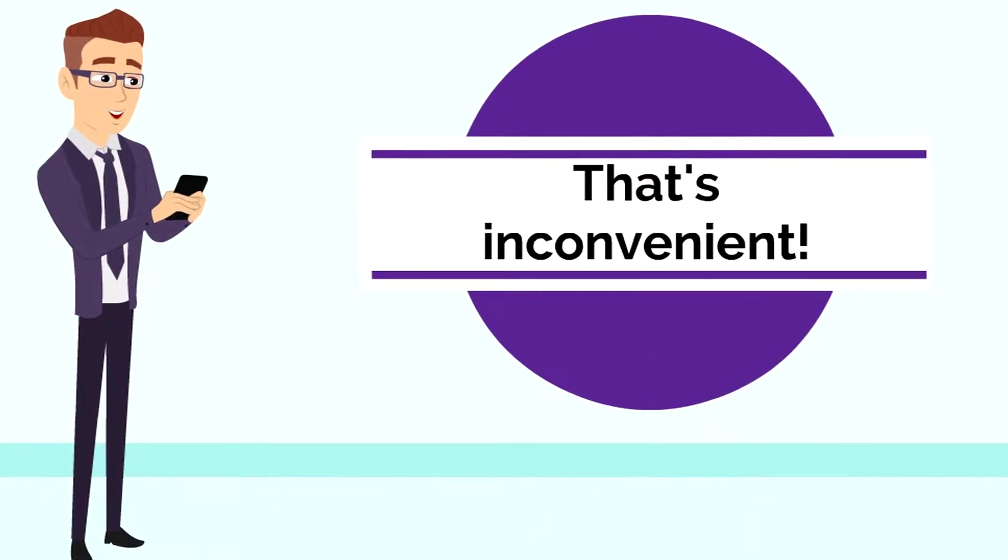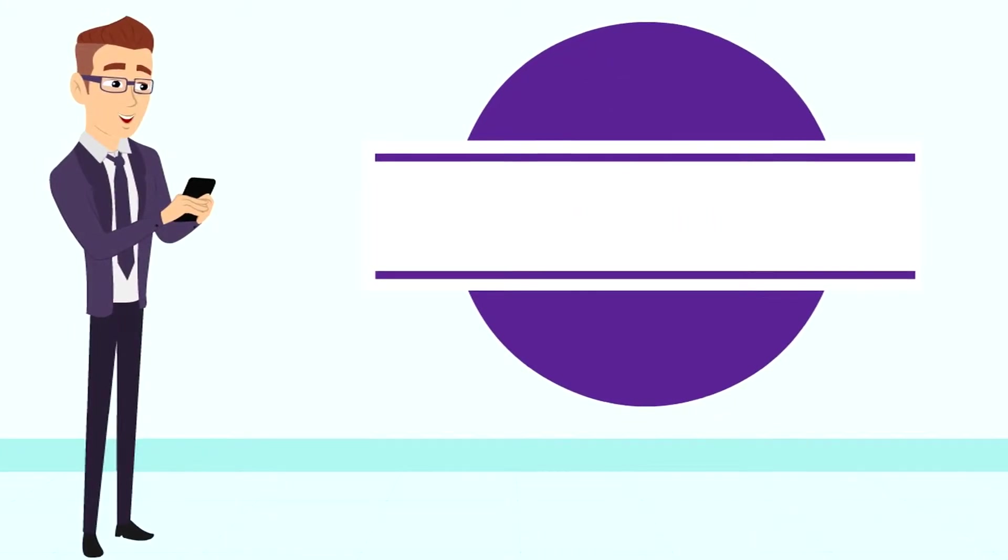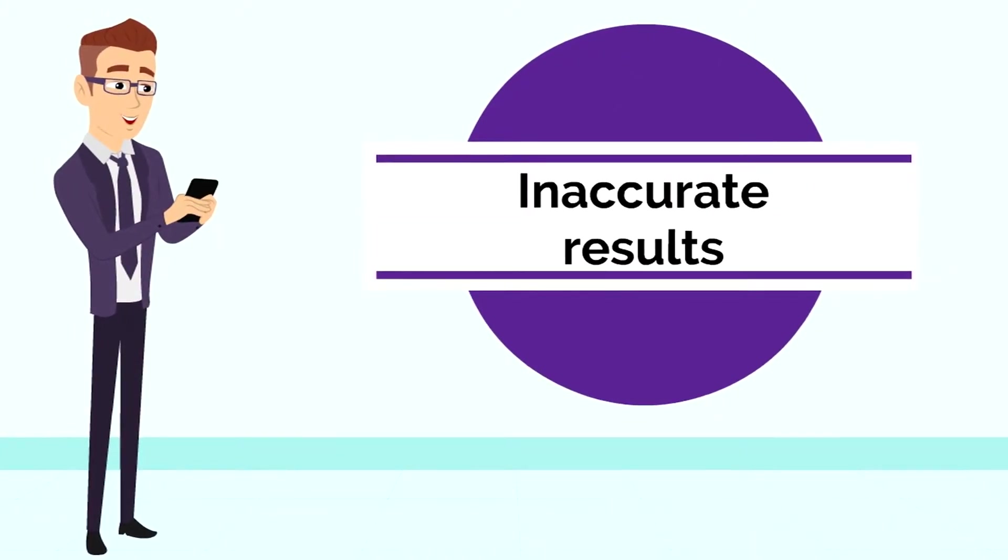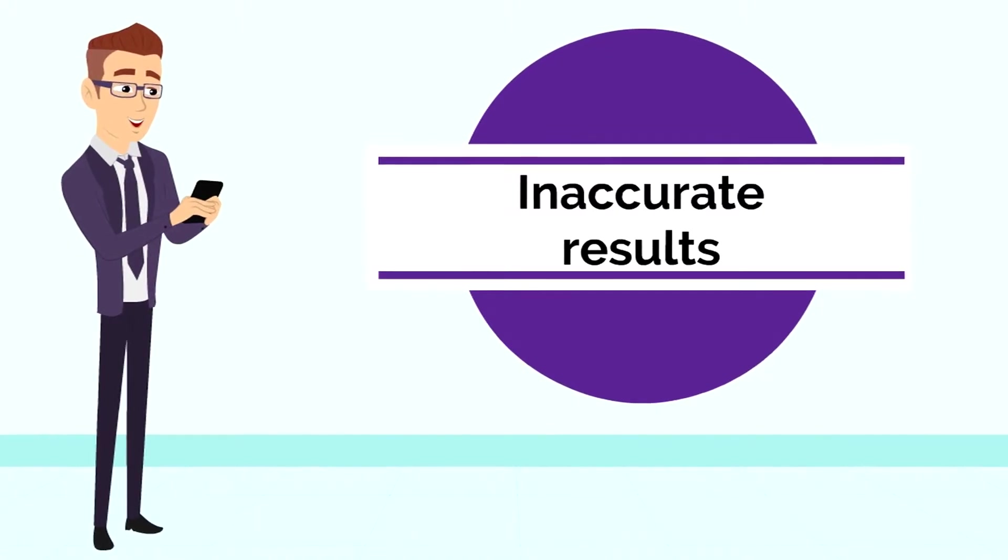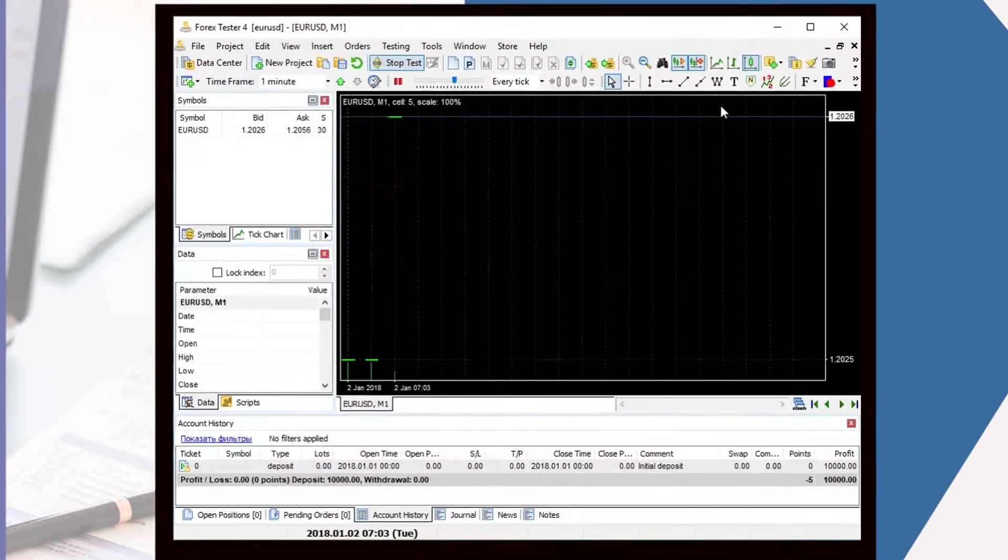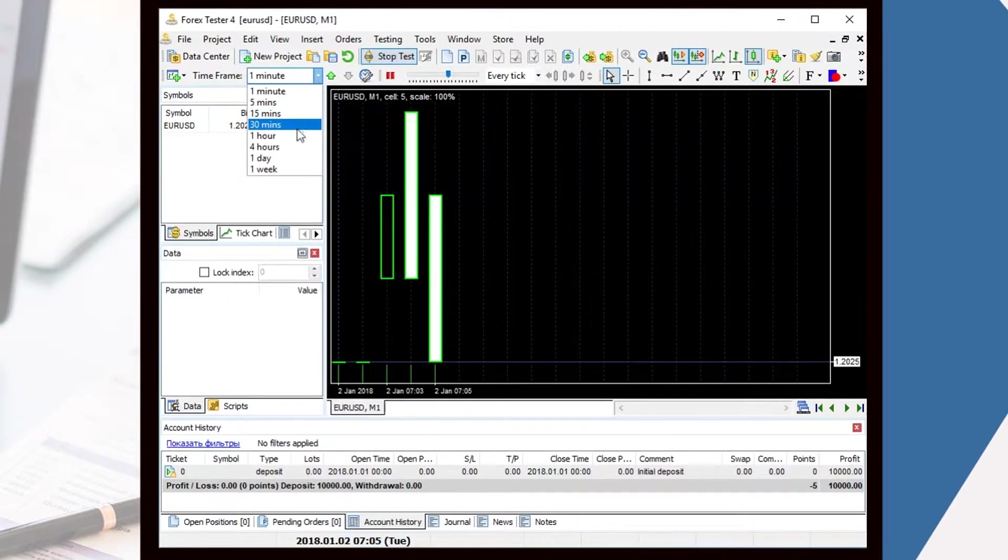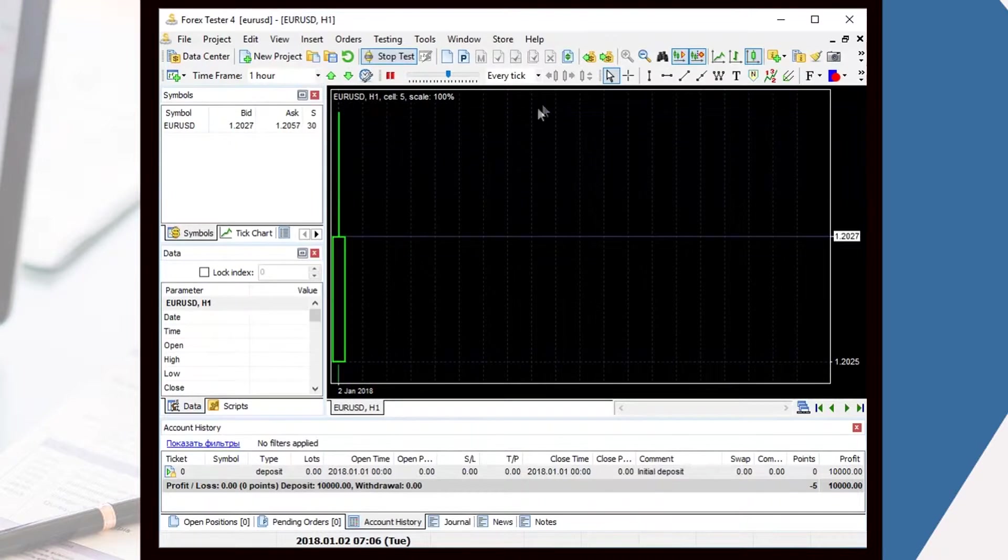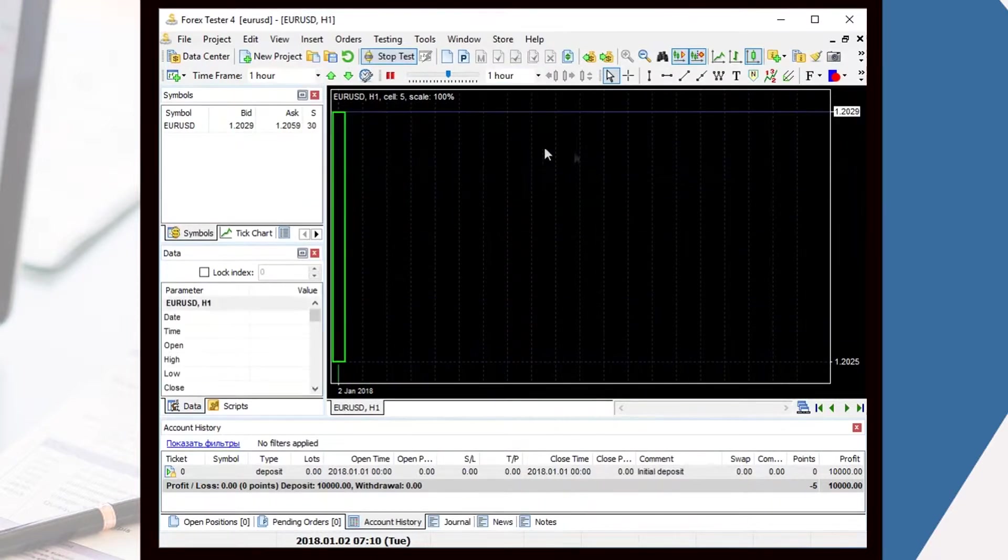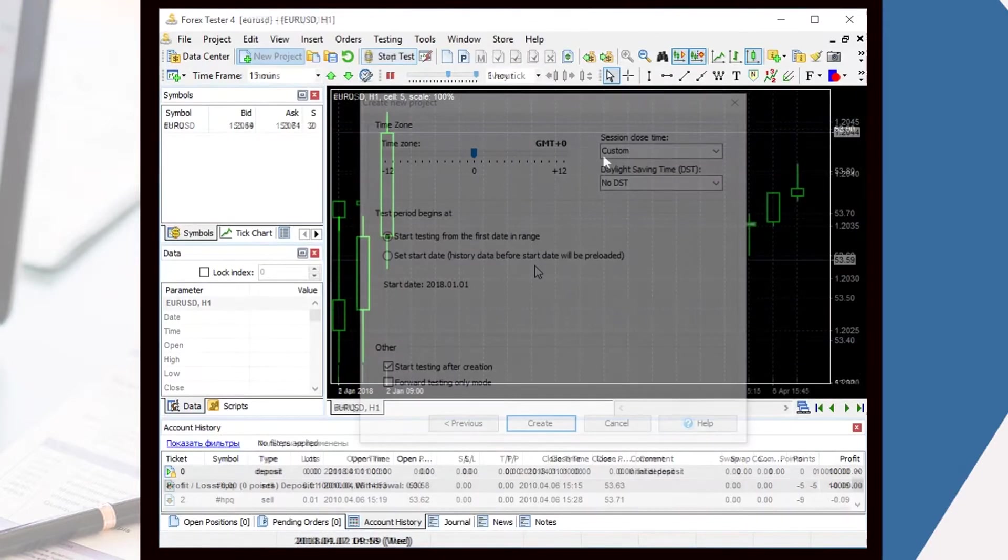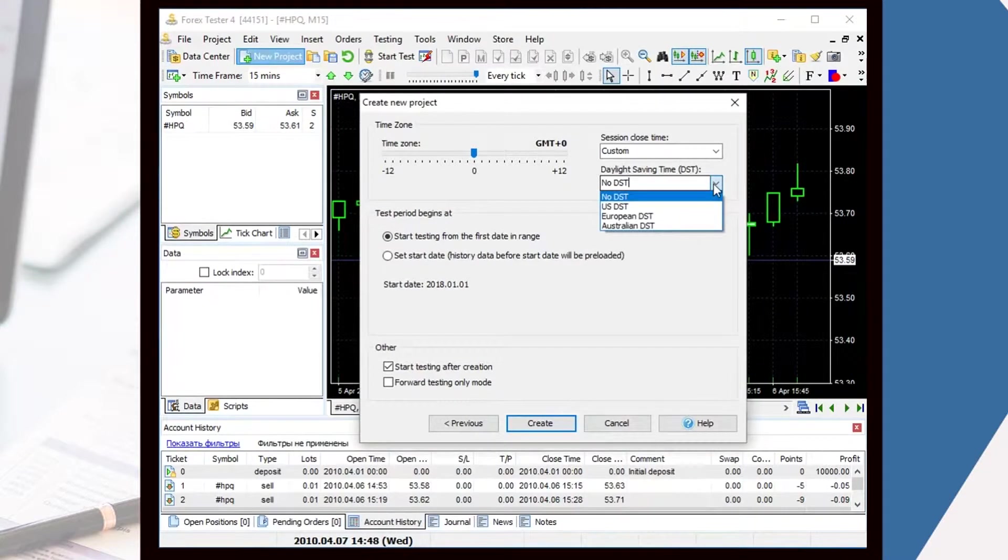Moreover, if traders' calculations are wrong, it can lead to inaccurate results. In 4xTester 4, Daylight Saving Time (DST) is already taken into account. Just activate the Daylight Saving Time option. There are four variants to choose from.